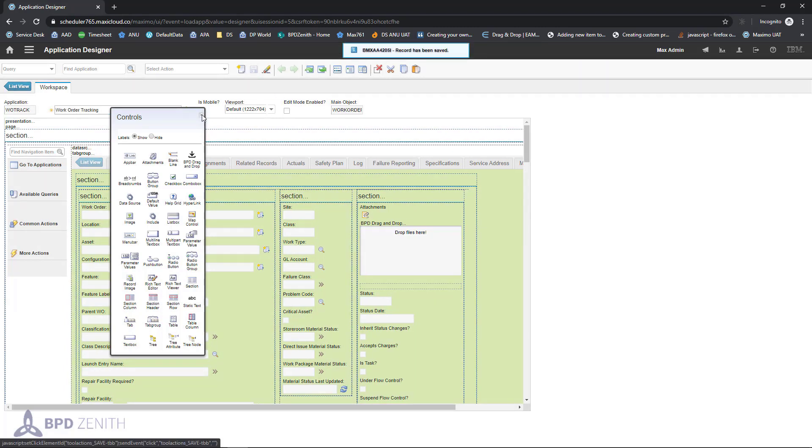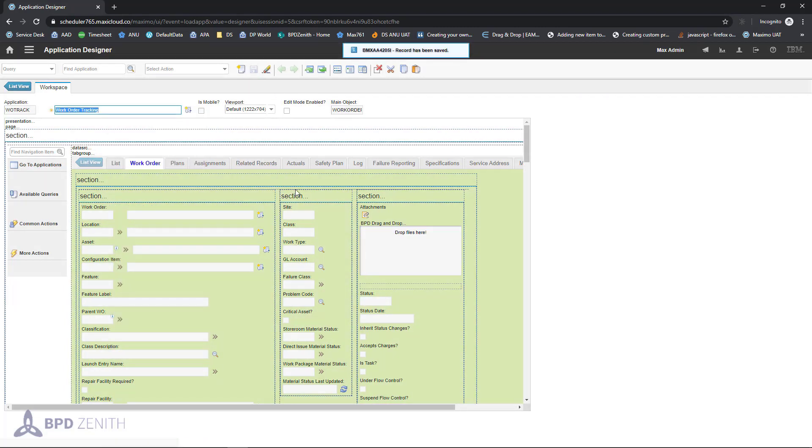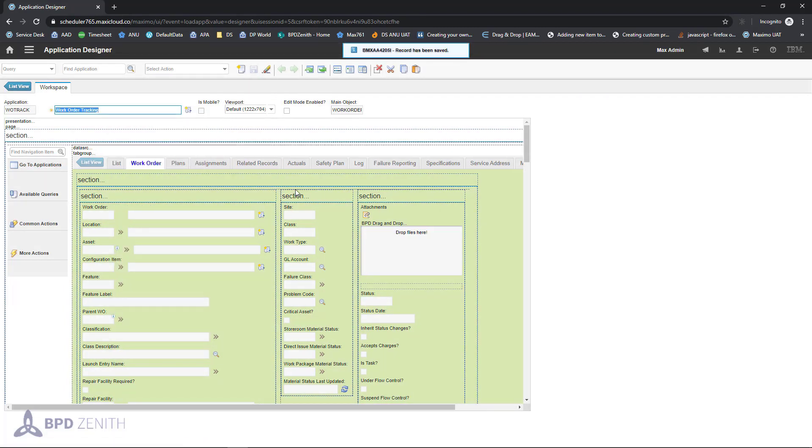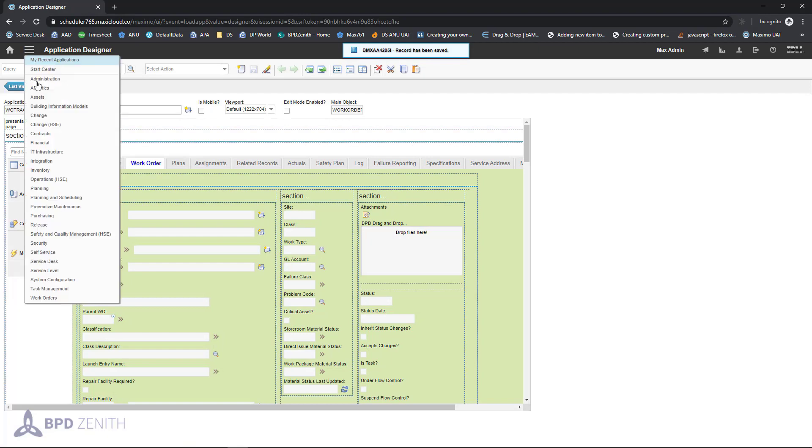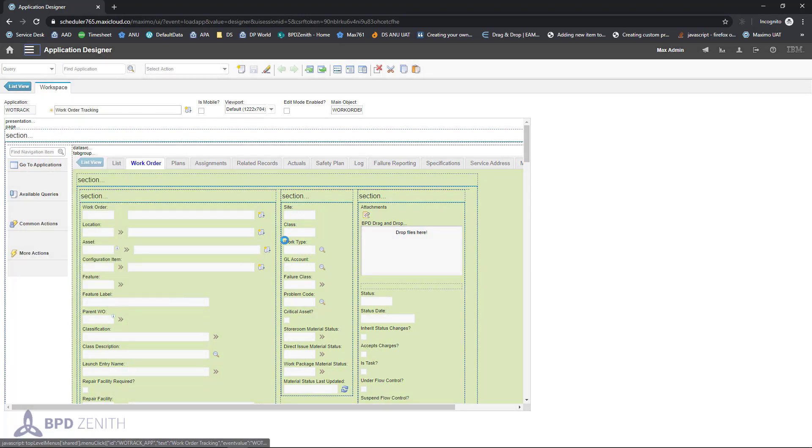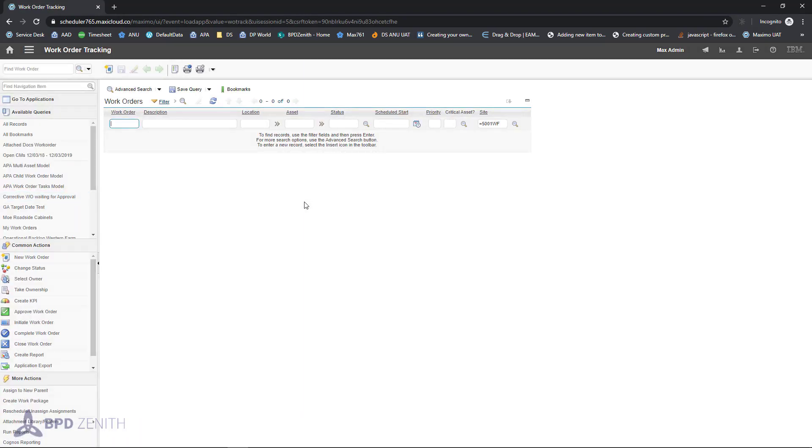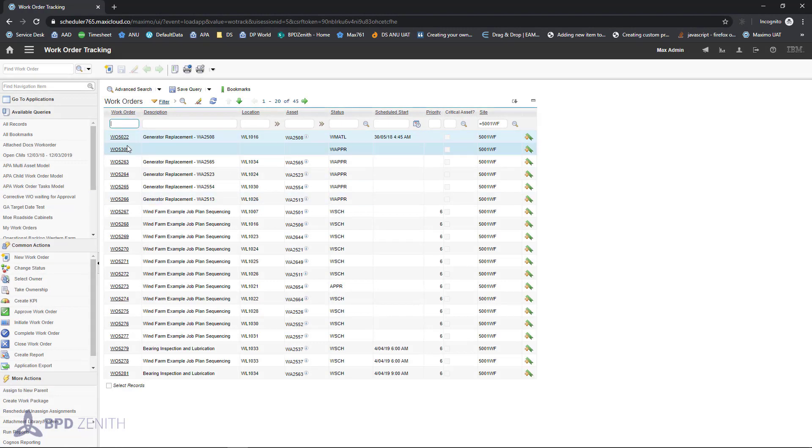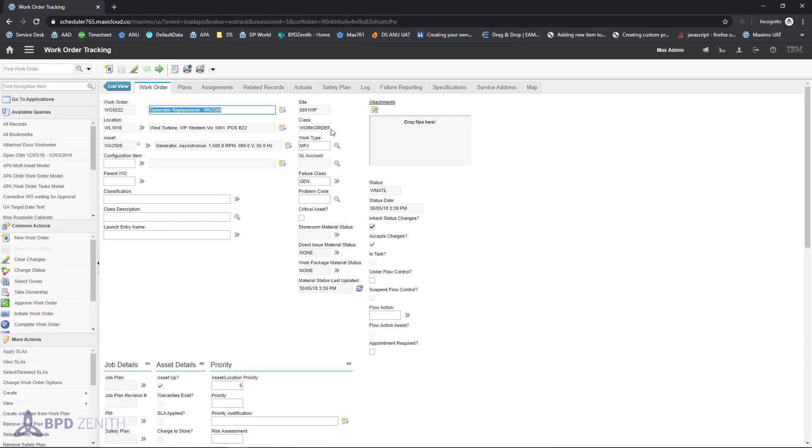All we have to do is use control. Let's go to work order tracking. We will select work order and on the main tab of work order there will be drop zone.